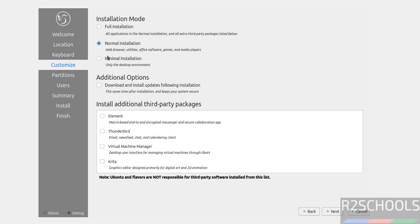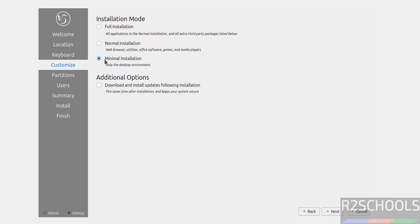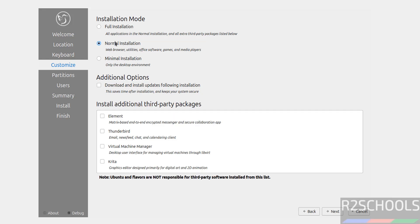Full, normal or minimal. Full means all applications in the normal installation and extra third-party packages listed below. See, these are the third-party packages. If you want to install these, you have to select this one. If you select normal, see these are unchecked. If you want minimal, see those options are gone.